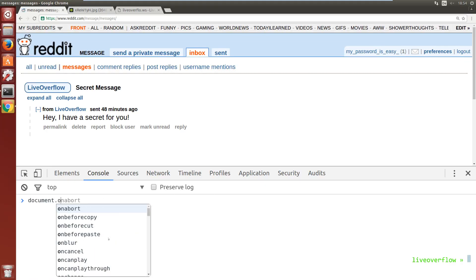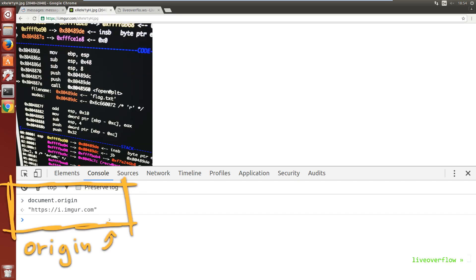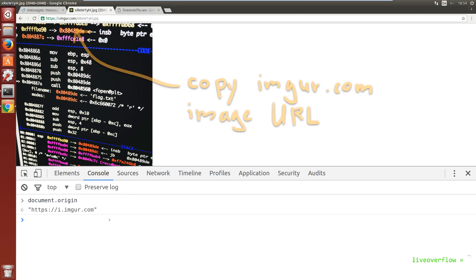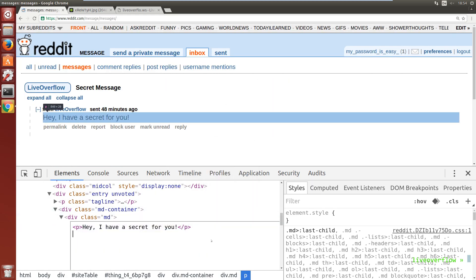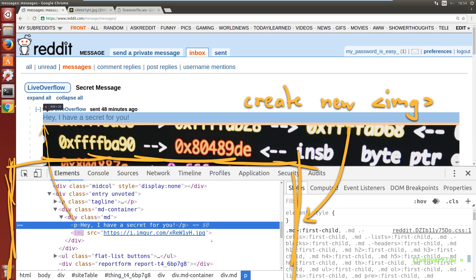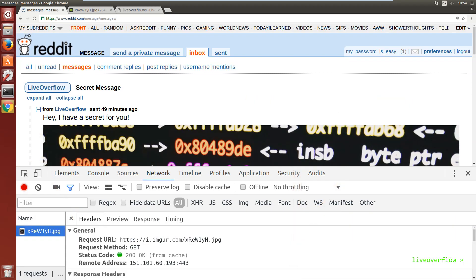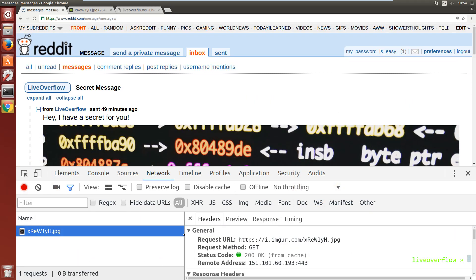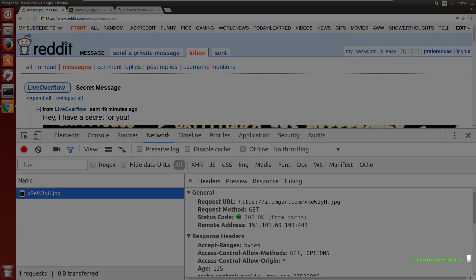I'm here on Reddit. It has the origin HTTPS Reddit.com. Over here I have HTTPS Imgur.com. So on Reddit I can easily use an HTML image tag and load the image resource. As you can see, the browser did the request without complaining.